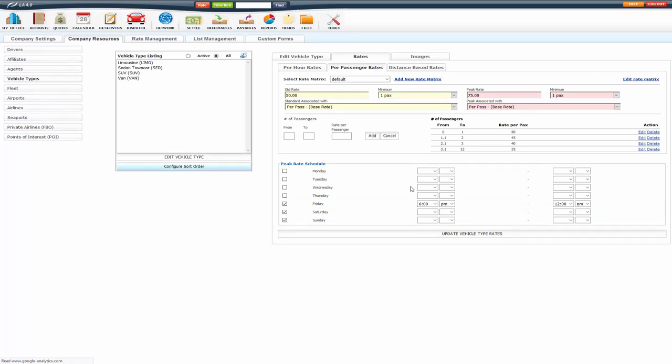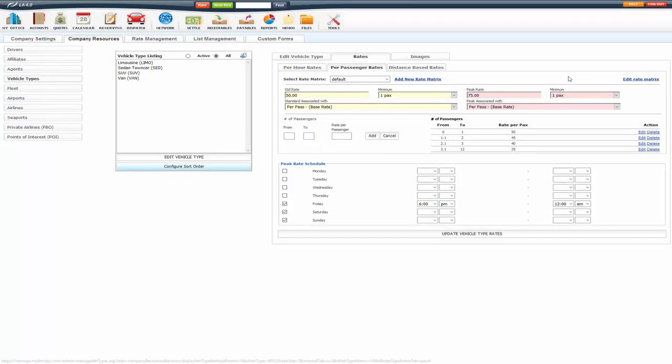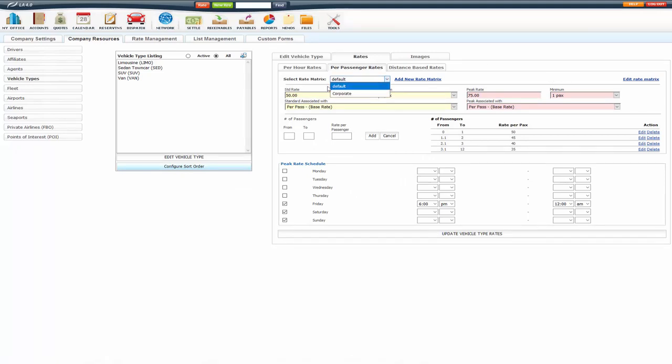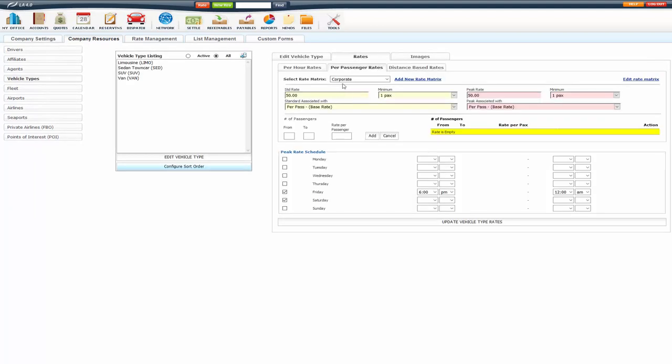Now, you can add separate matrices for per passenger. Do that by clicking add new rate matrix, enter the rate name, and create that matrix. I already have another matrix set up, corporate matrix. I'm going to select that, and you'll see the rates are different. So, if you do have different rates that you want to apply to a customer or a specific service type, you can create a separate rate matrix.